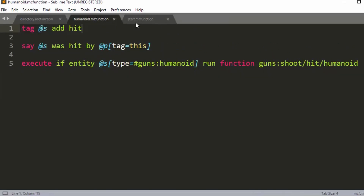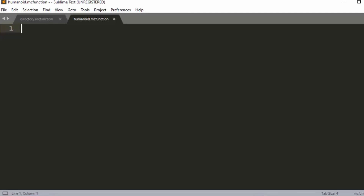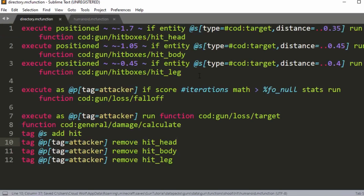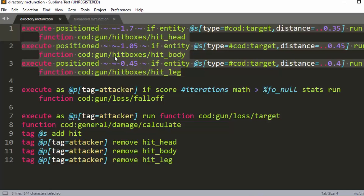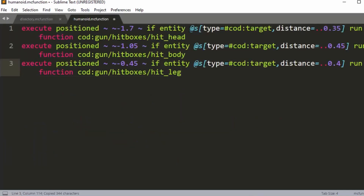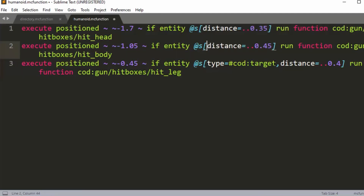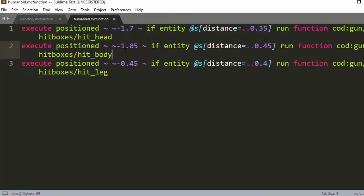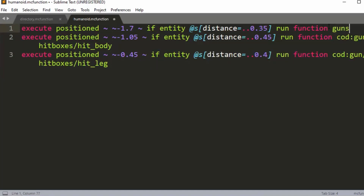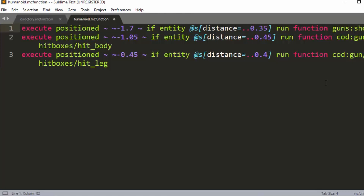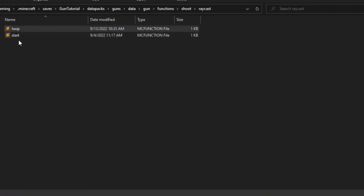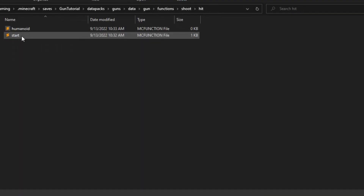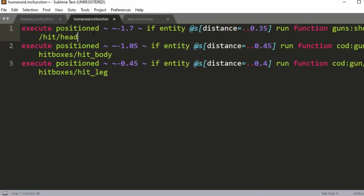Inside 'humanoid' we're going to use some special hitboxes that I'm pulling from another pack I made. These are special hitboxes I've shown before — they're not perfect, but they do cover different positions on the body. We're going to change the path to 'guns:shoot/hit/head'.